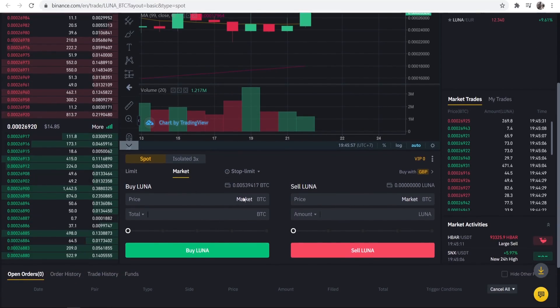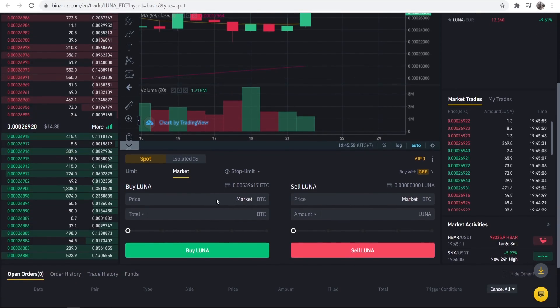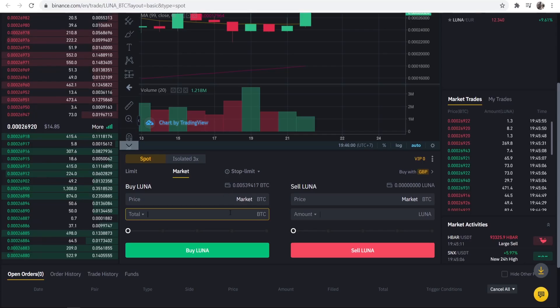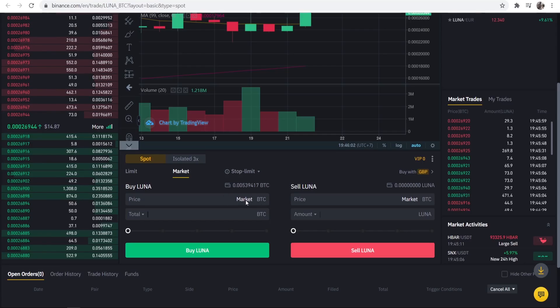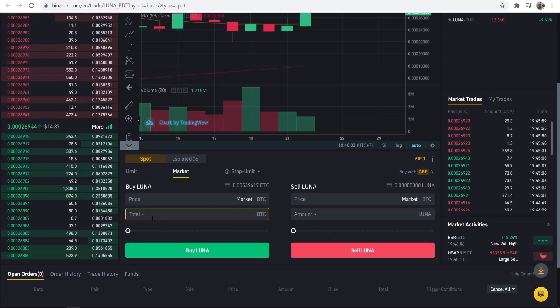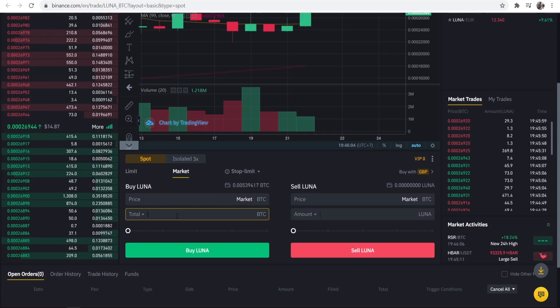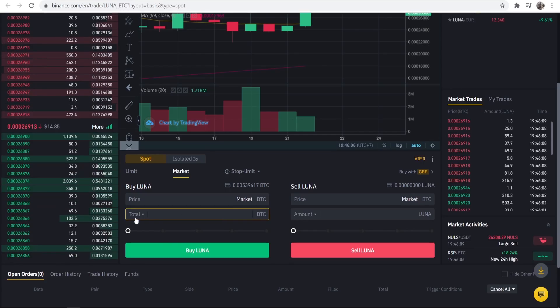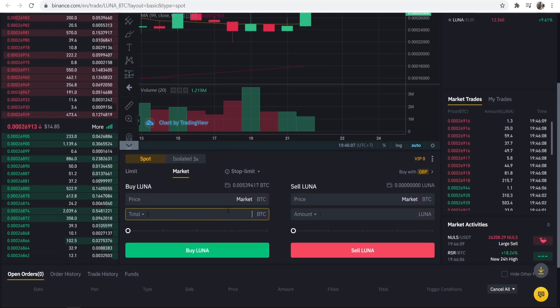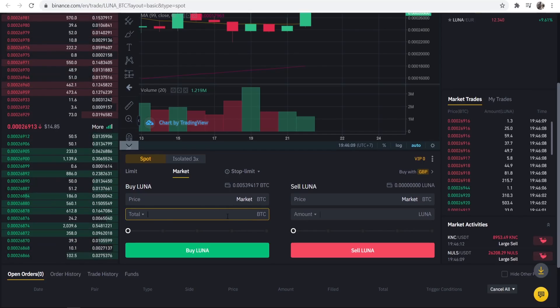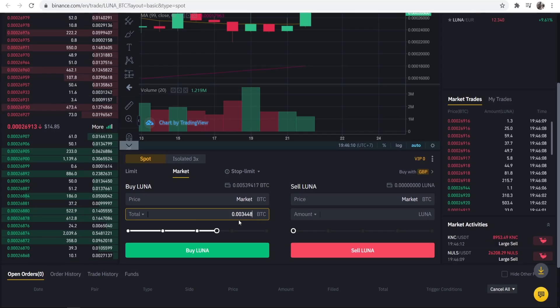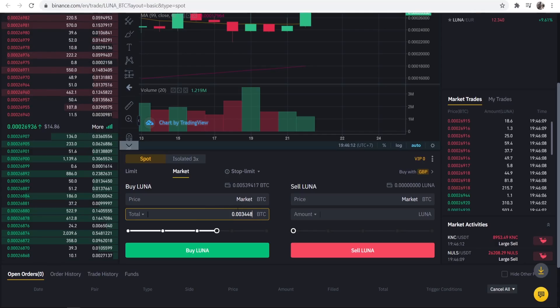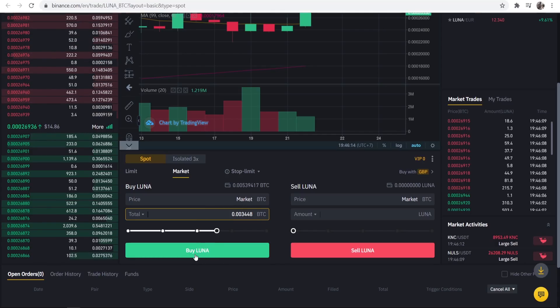So you can see the price is the market price, this is whatever it's trading at right now, this is what you're going to buy at. Then we can buy it with Bitcoin so you can enter in manually how much Bitcoin you want to use to buy it. I'm just going to paste in the amount I bought and we can then go and buy Luna.